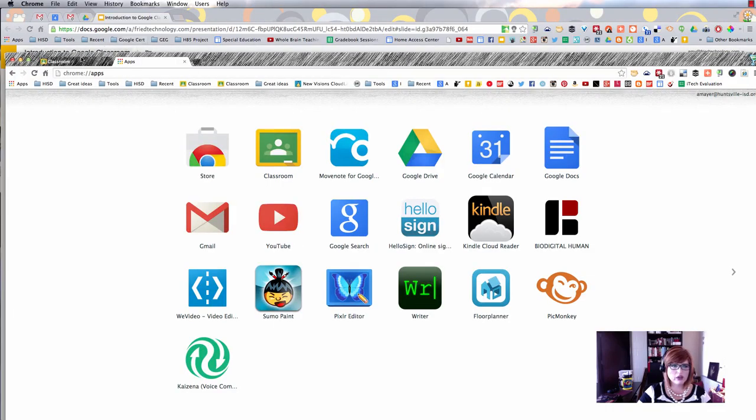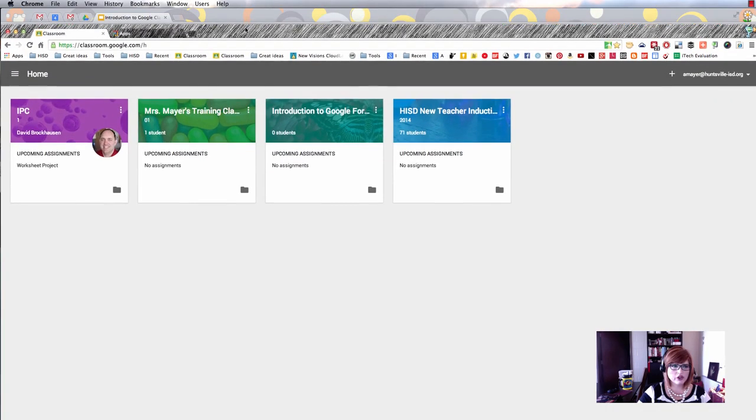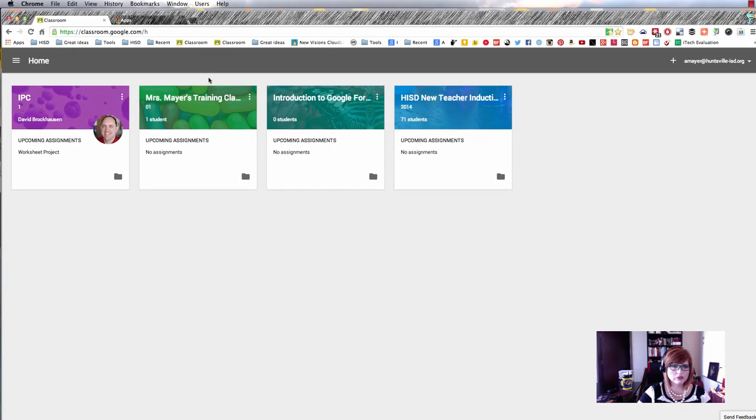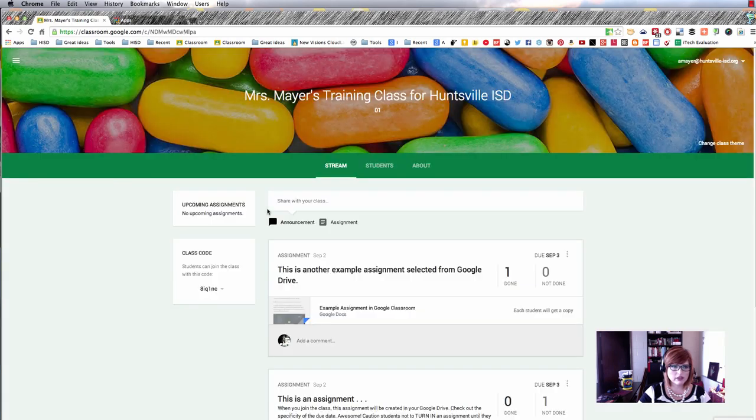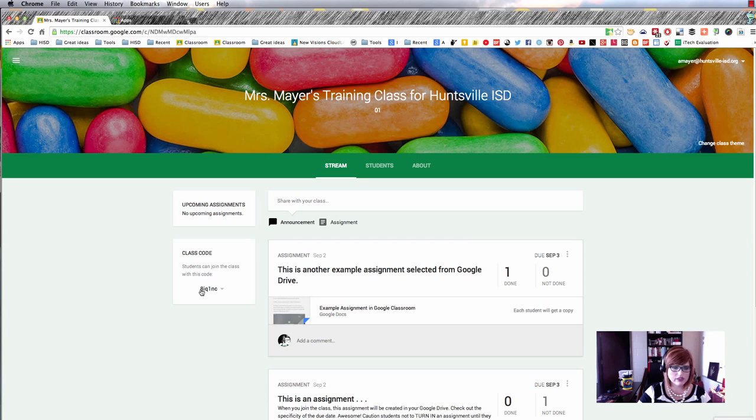The first method is using the class code. When you set up a class in Google Classroom, on the first page you'll see the class code on the left-hand side.